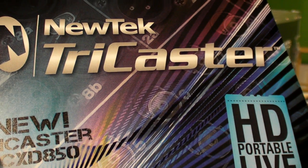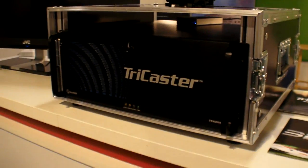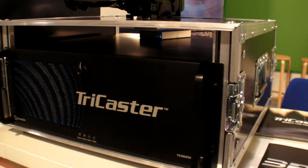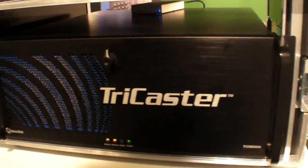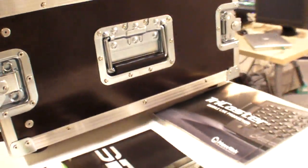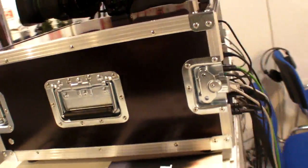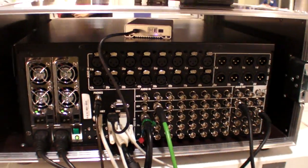This is a new TriCaster, the XD850 here, the world exclusive here at IFA 2010. And they're going to actually launch it very soon, like next week, in the next few days at IBC.